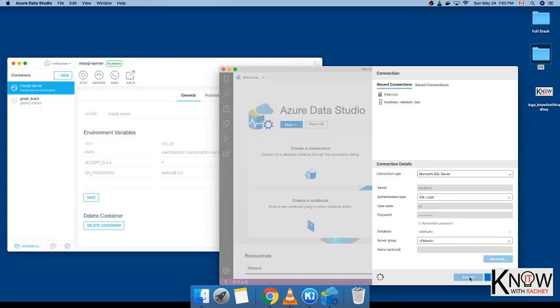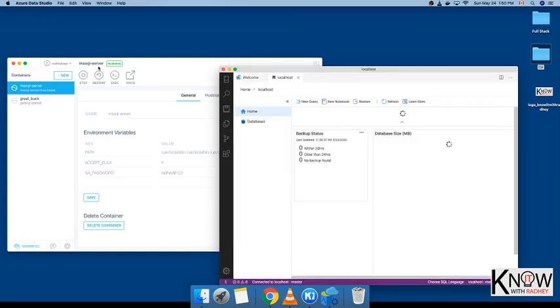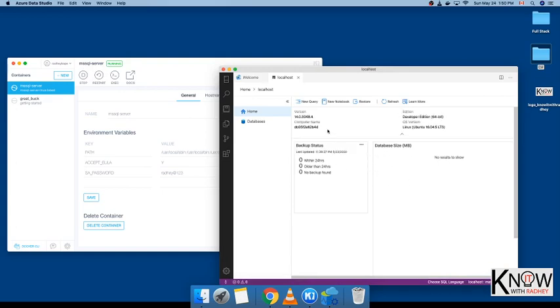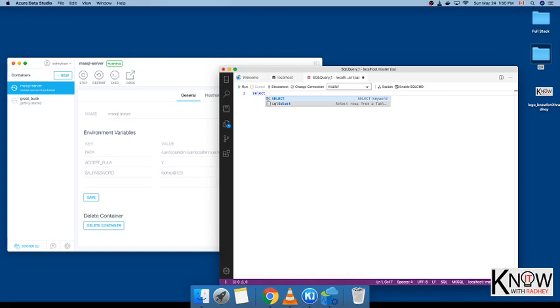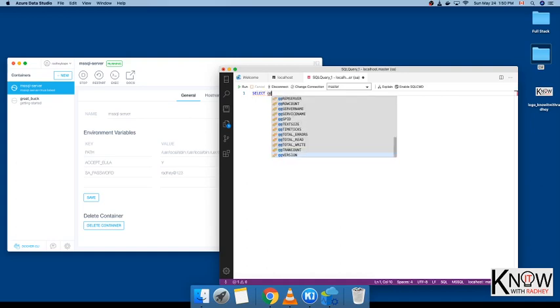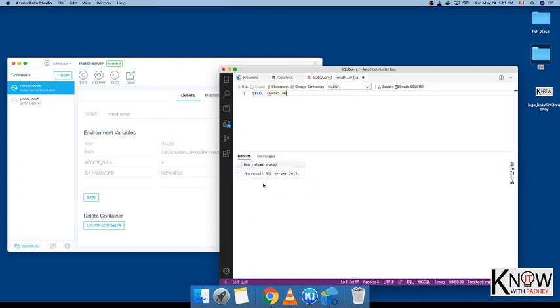Make sure your MSSQL Server is running. We have already connected locally to our MSSQL Server. Now we will write our first query. Let's say SELECT @@VERSION to know the version. Click on Run. We are using MSSQL 2017. That's it, guys. Now you can do all your operations, all your ETL things, whatever you want to connect it to.